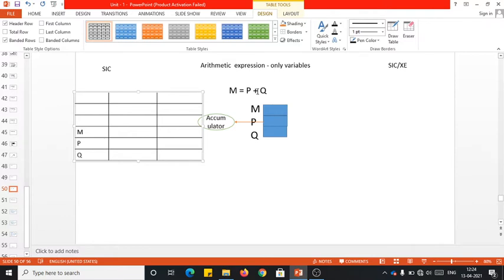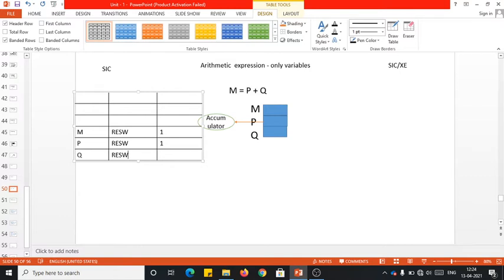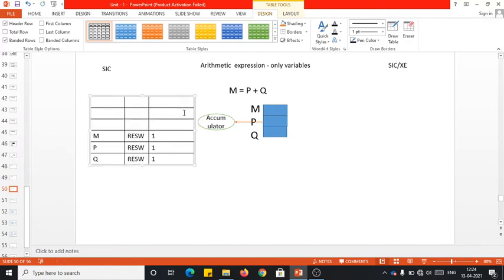In SIC there is only integer type of numbers. Since I am considering these as variables, I do not know what value will be available there, so I will only reserve the memory space — just one word of memory space. Since p, q, and m are all variables, I will only allocate the memory space using RESW, without initializing any value.